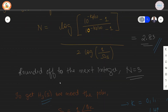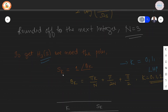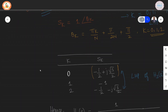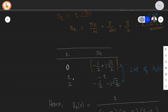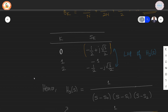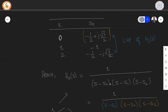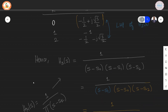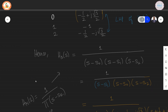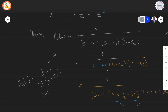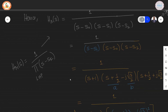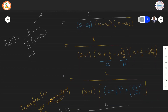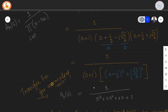To find the transfer function for a third order filter, we obtain the pole locations using the formula for theta K. SK gives the location of the poles, and we need to determine only 3 poles from the left half of the complex plane, as those are stable. The transfer function H3 takes the form 1 divided by (S − S0)(S − S1)(S − S2). Since S0 and S2 are complex conjugates, combining them simplifies the expression. The third order transfer function is 1 divided by (S³ + 2S² + 2S + 1).